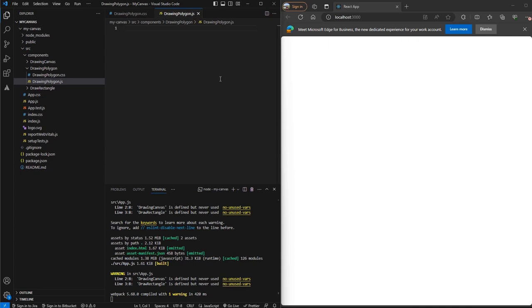Hello friends, in the previous video, we learned the algorithm on how to draw a polygon on a canvas. In this video, we'll learn how to implement that.